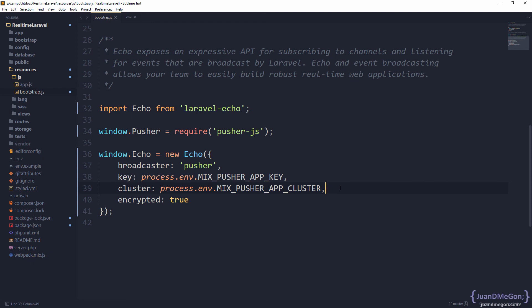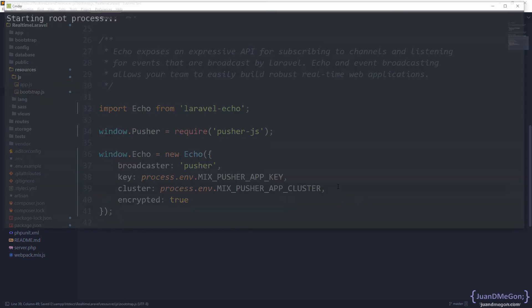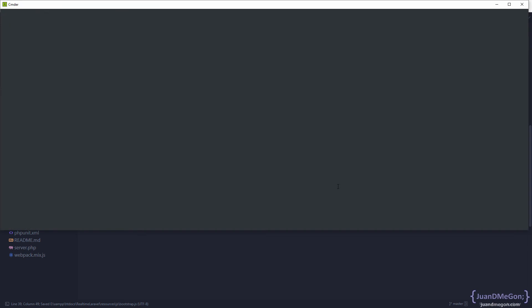Once it is uncommented and we have our libraries, we need to go once again to the command prompt in the location of the project and run npm run dev to compile our new assets with the changes.